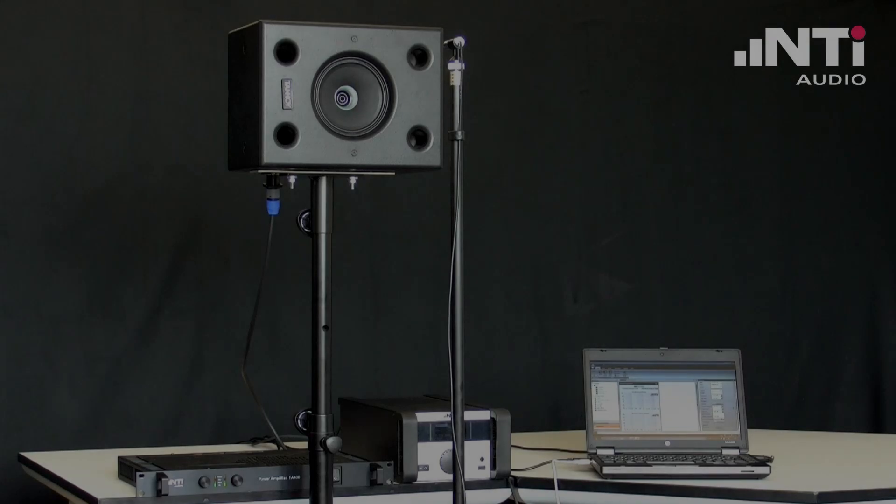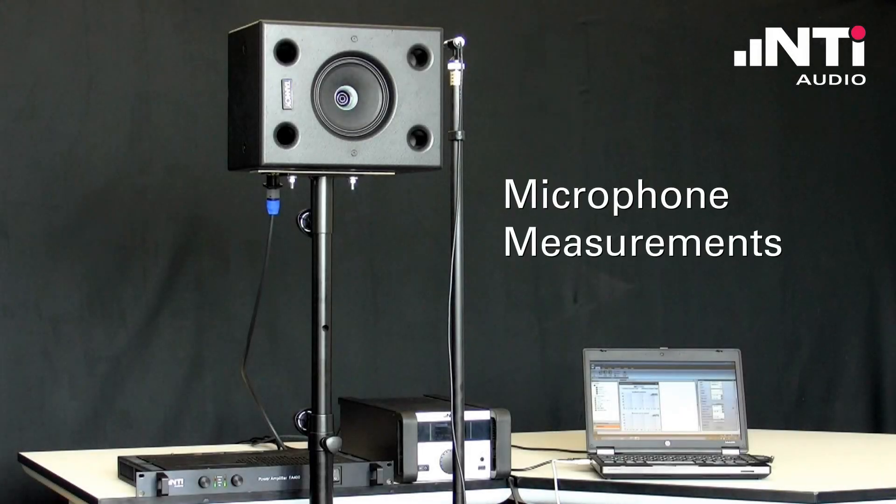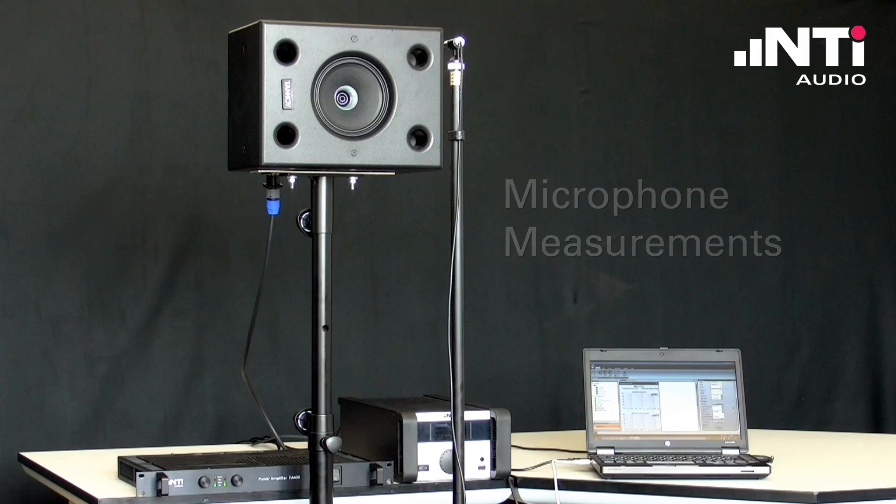They also cover microphone measurements. Here we measure frequency response, sensitivity, distortion and signal-to-noise ratio.